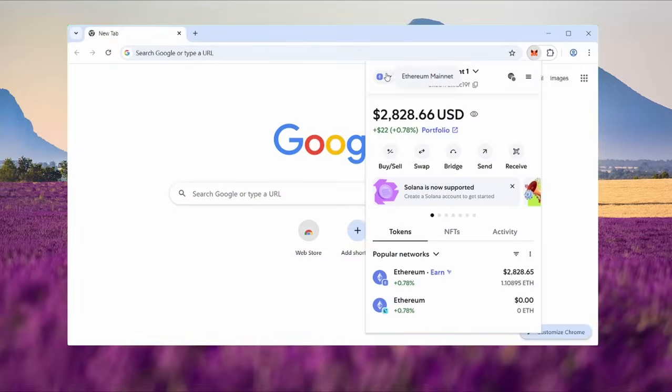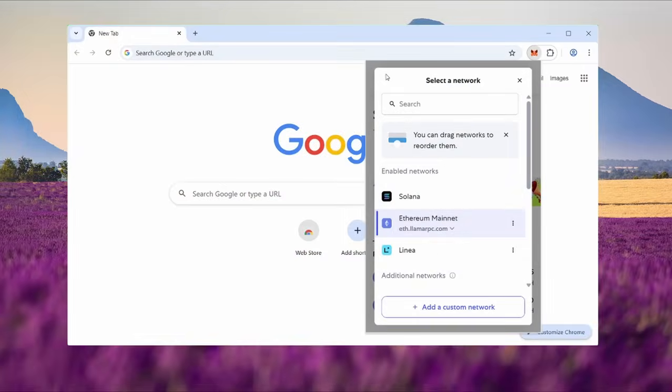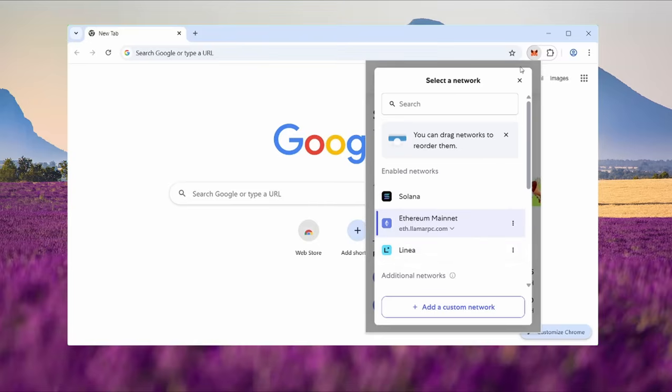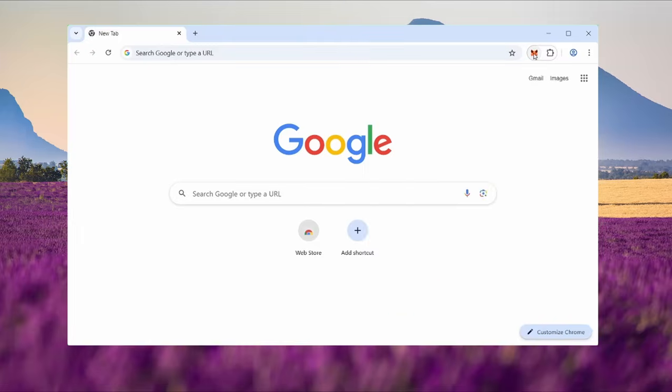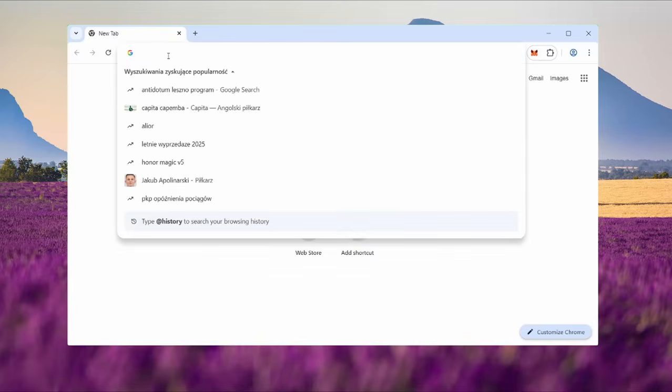Other web3 wallets might work too, but I've only tested it with MetaMask. I'll leave a link in the description if you don't have it yet. Next, head over to CodePen. I'll drop the link as well. It's used for quickly deploying both front ends and back ends.